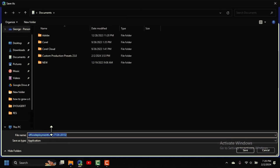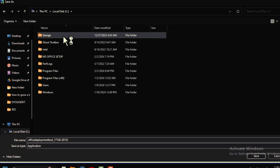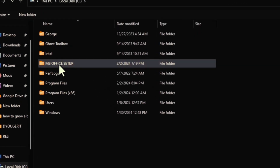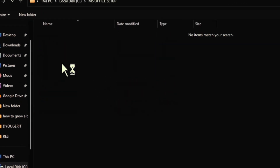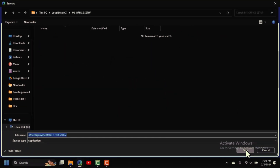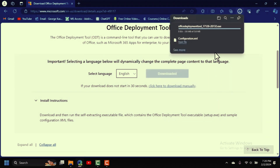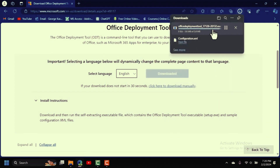It will ask where to save the file. Open This PC, go to Local Disk C, and save it to the same folder we created. Click Save and wait for it to finish downloading.